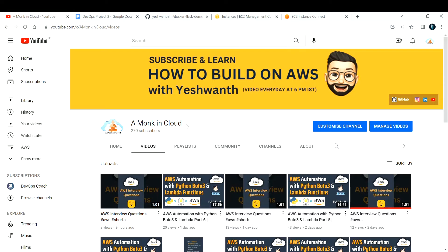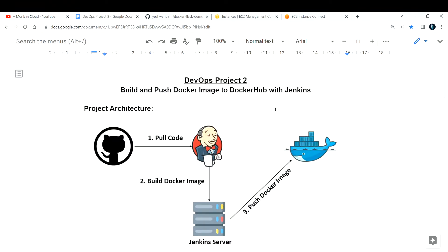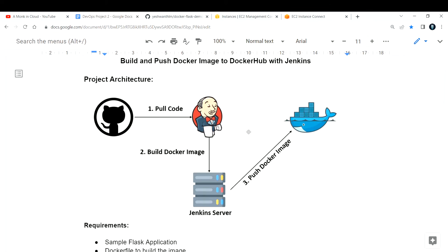Let's see what project we are trying to build. We are going to build and push a Docker image to Docker Hub with automation using Jenkins. We store our source code in GitHub, and using Jenkins — a CI/CD tool — we are going to pull the code and build the Docker image inside the Jenkins server, then push it to Docker Hub.